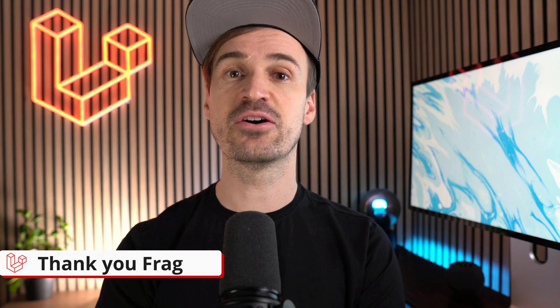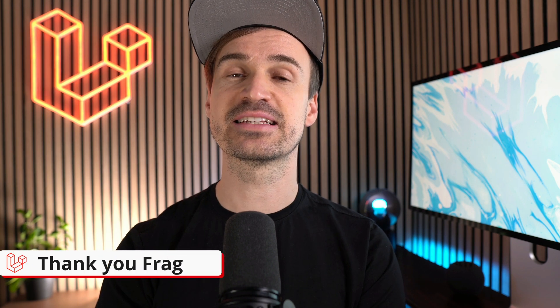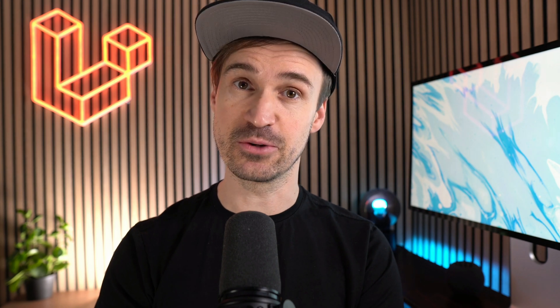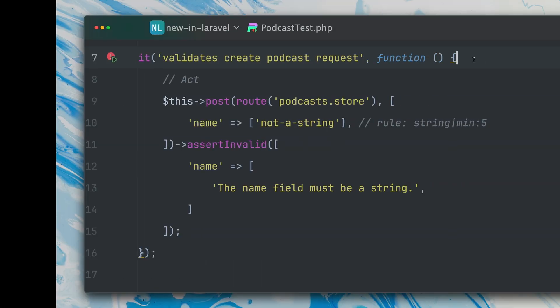Then you can now assert against a single input multiple error messages. Let me show you what I mean. Here in this test I want to make sure that after making a request to my podcast store route here, we see some validation errors. I'm passing the name.